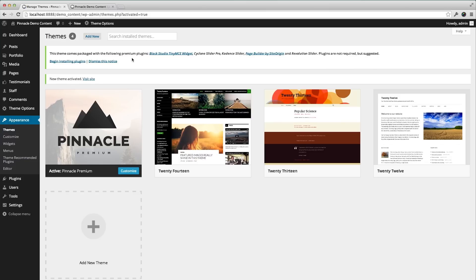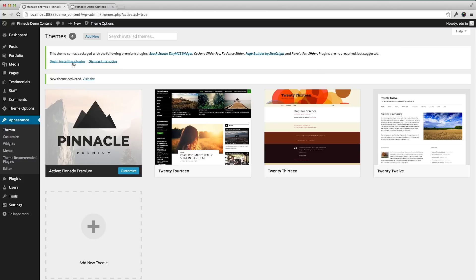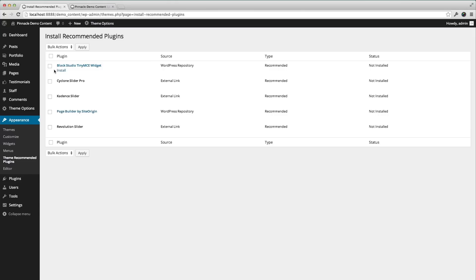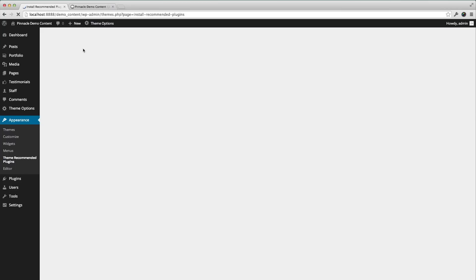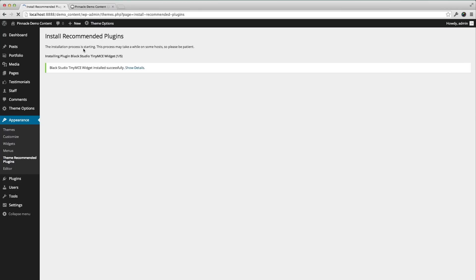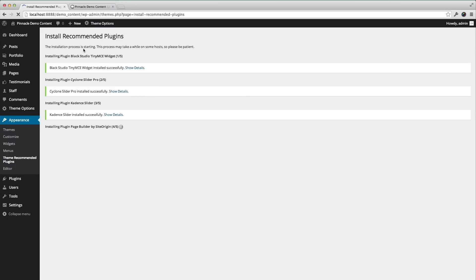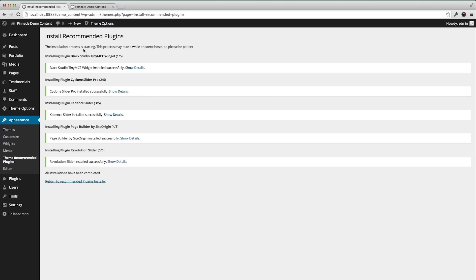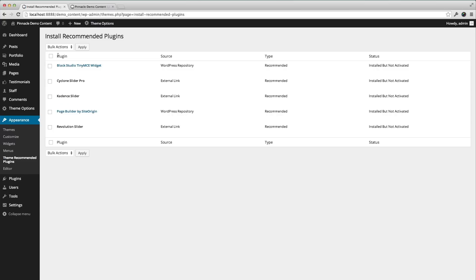One of the first things you're going to notice is this right at the top, asking you to install some plugins. None of these are required for the premium theme to run, but they are recommended. I'm going to go ahead and click to begin installing and install. And then I will go ahead and activate all those.